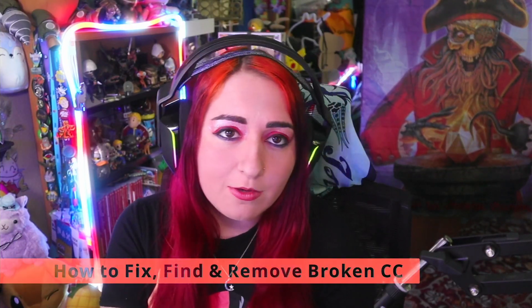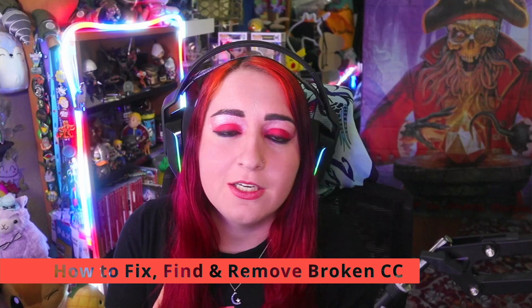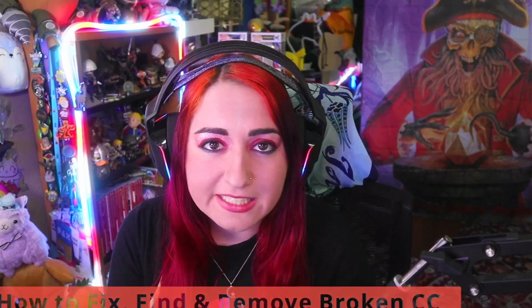Hello and welcome back to another video. Anna here and I'm excited to share with you some knowledge about how to fix and update or find your CC if it's broken or if you just want to look at what someone used on their sim or in a build. You can do this same technique for either way.